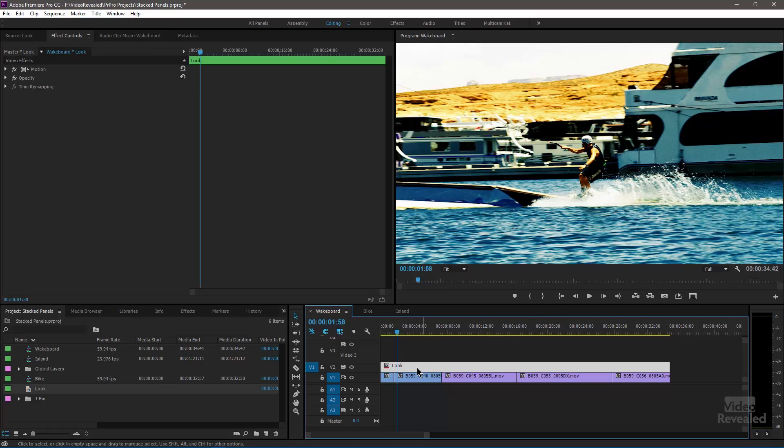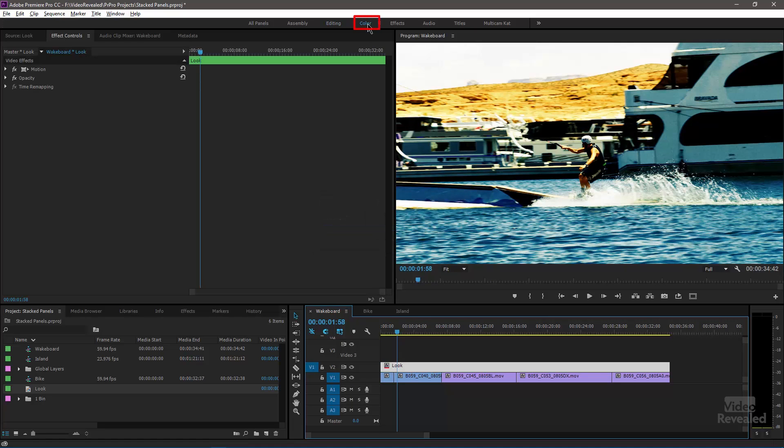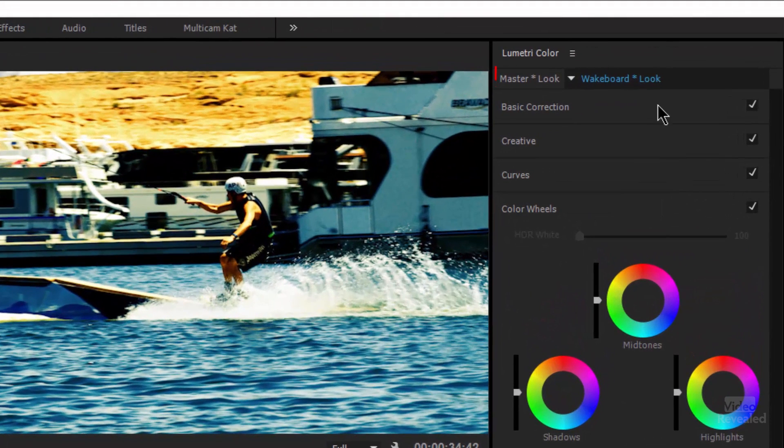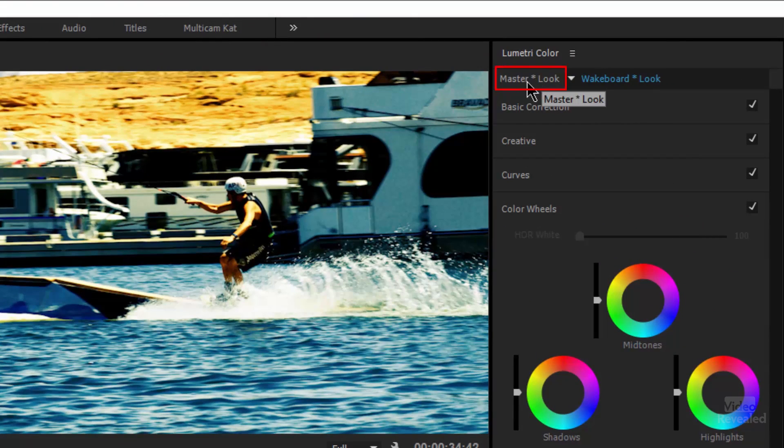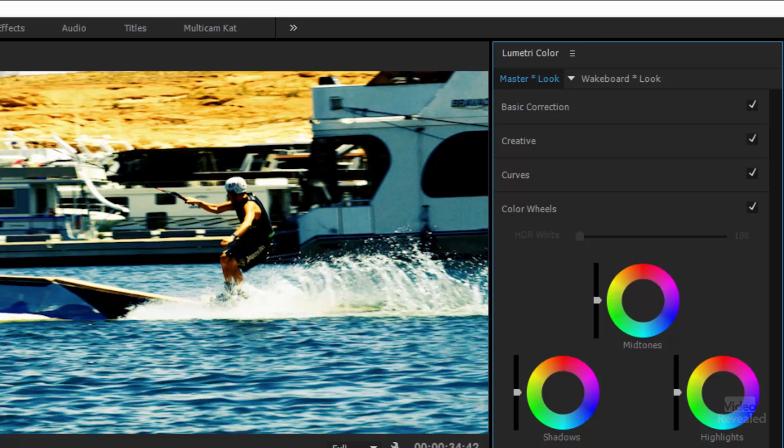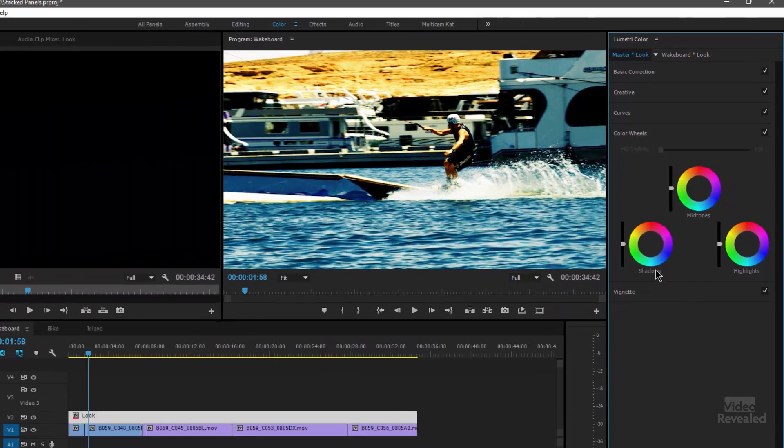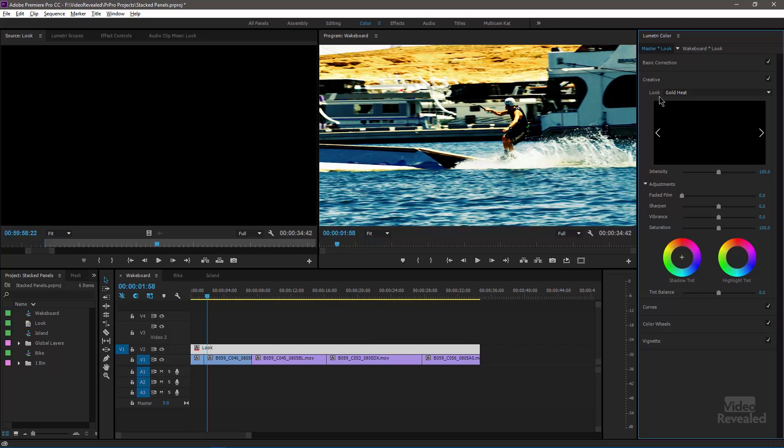Let's select the look and in the top go to our color workspace. Make sure that in the color workspace, we're now in the Lumetri color panel, we're clicking on the master look. This is where we're now affecting the adjustment layer.